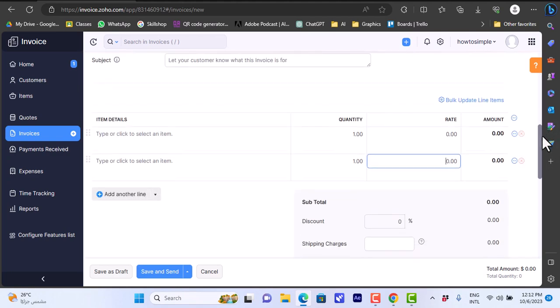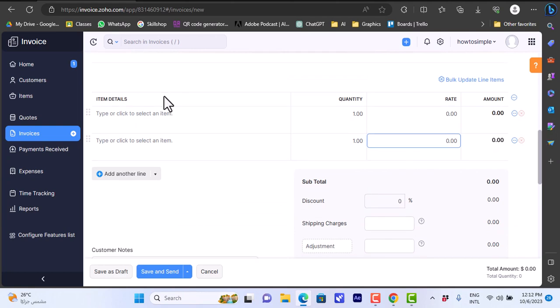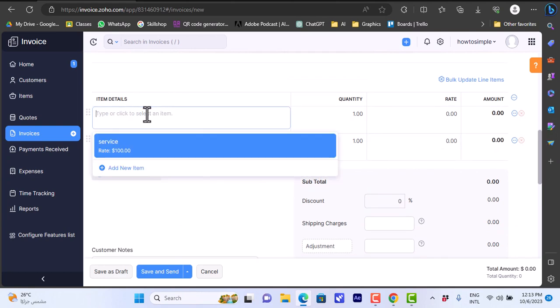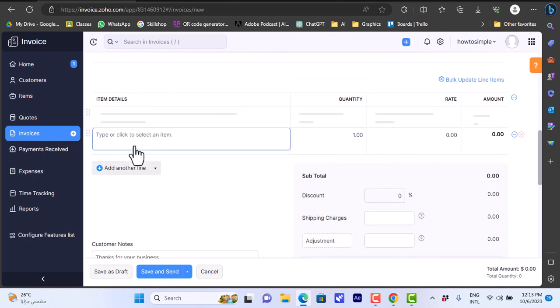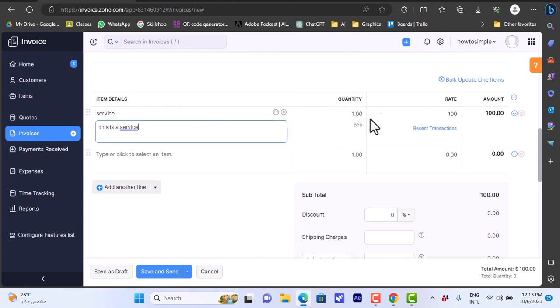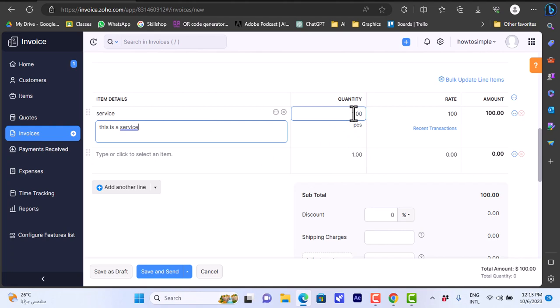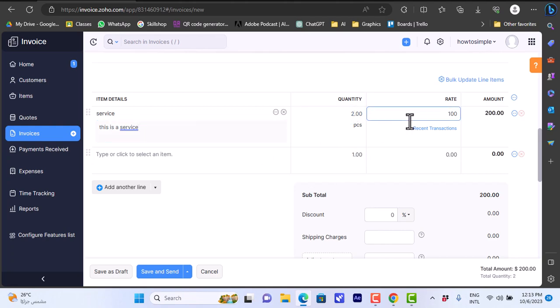Sales person - you can add a sales person here. Add a subject for the invoice. For the item, we can click here to select the item or add an item. I'll select the service that I added. You can add more than one item if you want to. Let's say I want to sell two of these services.